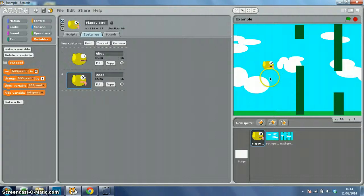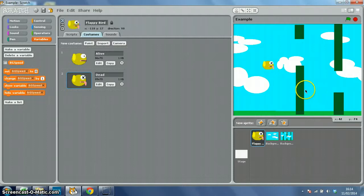Now that we've got our bird flapping and our background scrolling, we need to make something happen when the bird touches one of the pipes. To do that, first of all I've just gone to my Flappy Bird sprite.